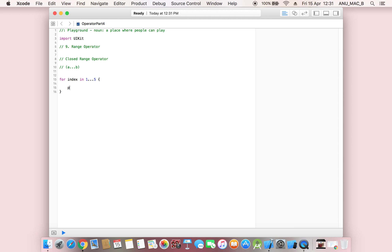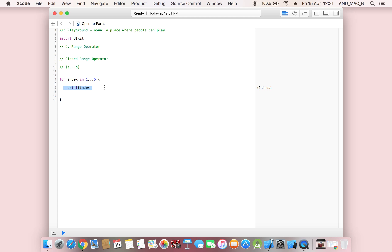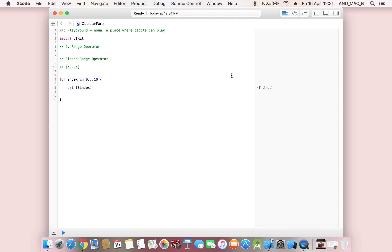If I want to print the index value here, this loop will run five times. For index in 1...5 — no need to write it four or five times manually. Same with print index, this loop will run five times. If I change it to ten, the loop will run ten times. If I define from zero, it will run eleven times. This is called a closed range operator.